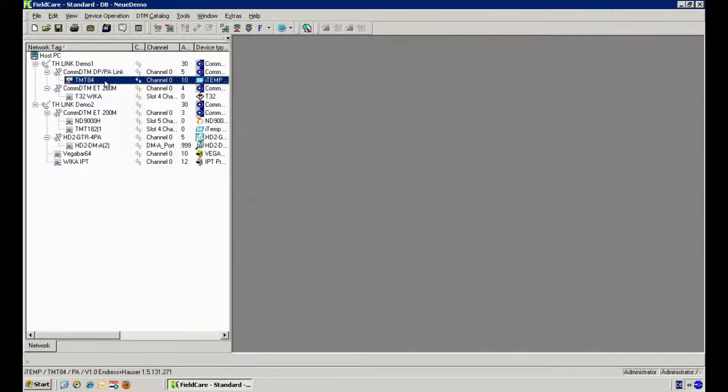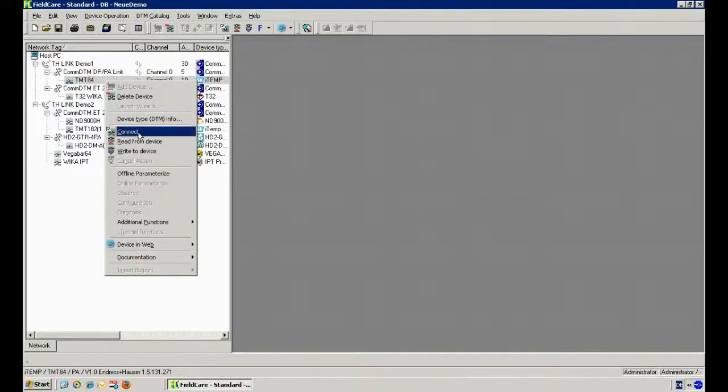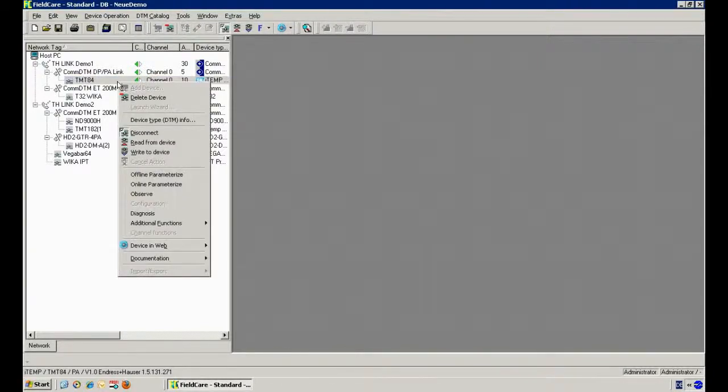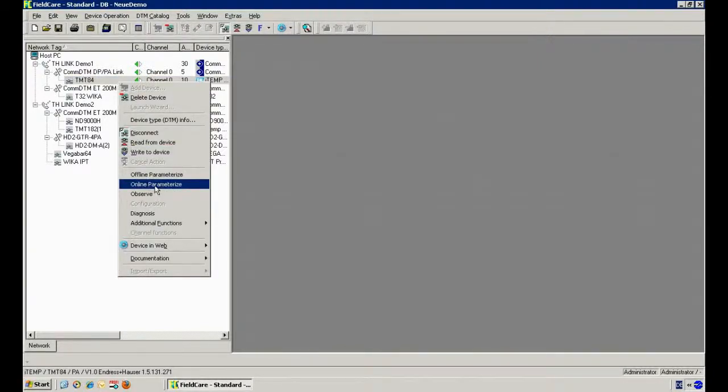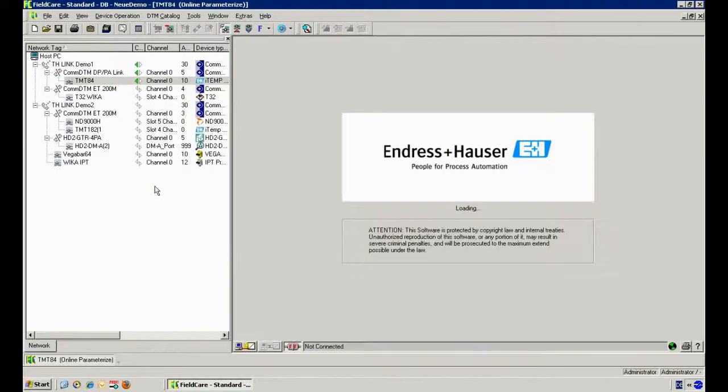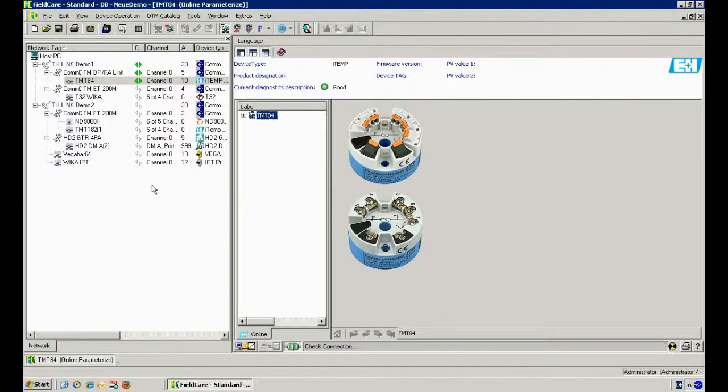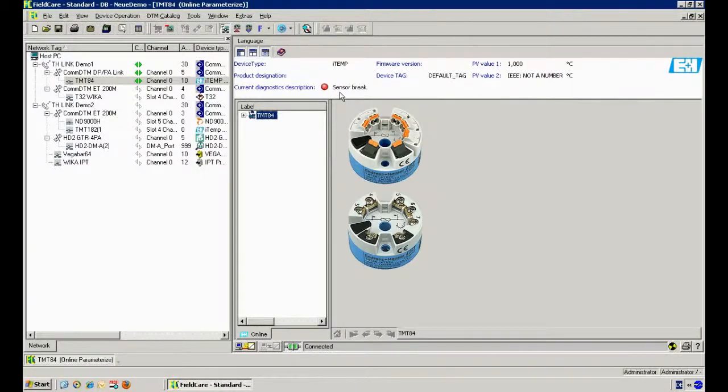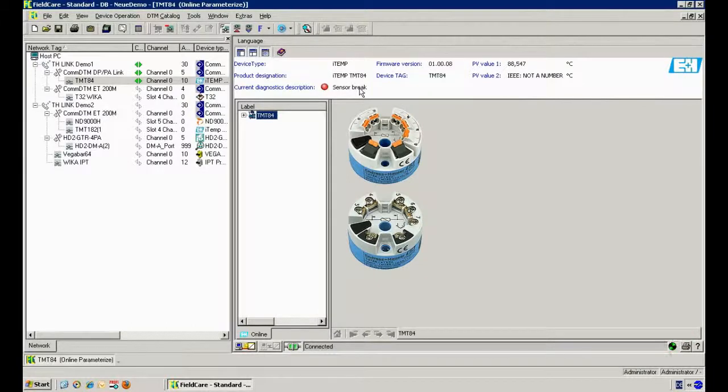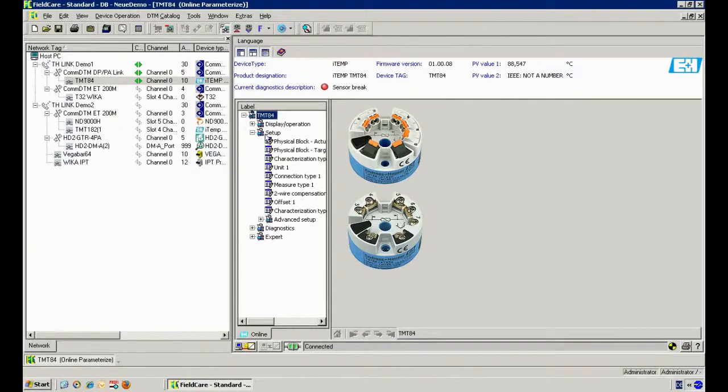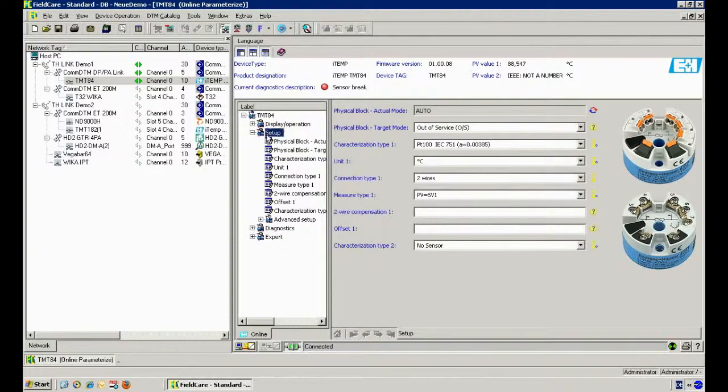Using the context menu I can go online now to the device and open the online parameterization to use the DTM from this device. What you can see here very clearly is diagnostic information: sensor break. That means we have exact information what the problem is and the device DTM provides a lot of functionality.